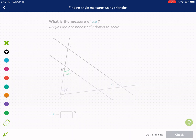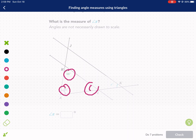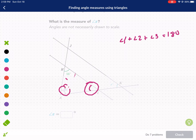All the angles in a triangle need to add up to 180 degrees. So angle one plus angle two plus angle three always needs to equal 180 degrees — otherwise it's not a triangle. Our goal is to find x.